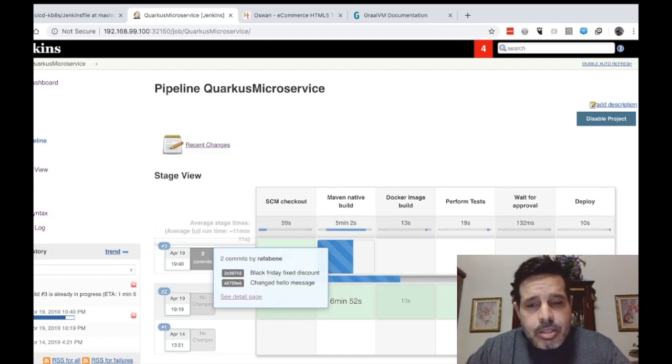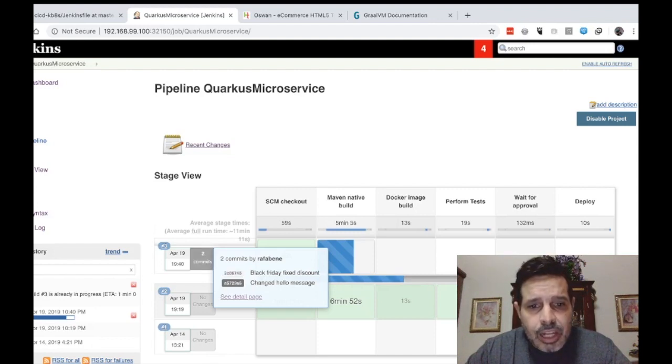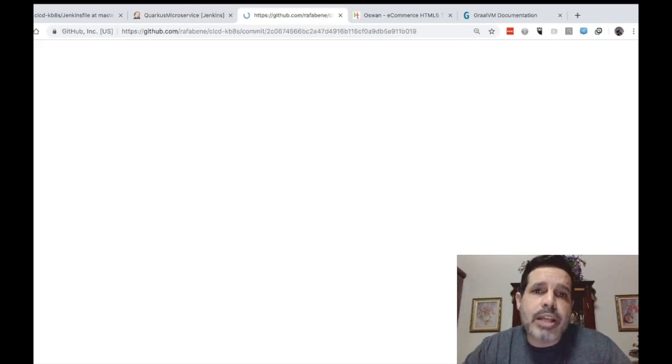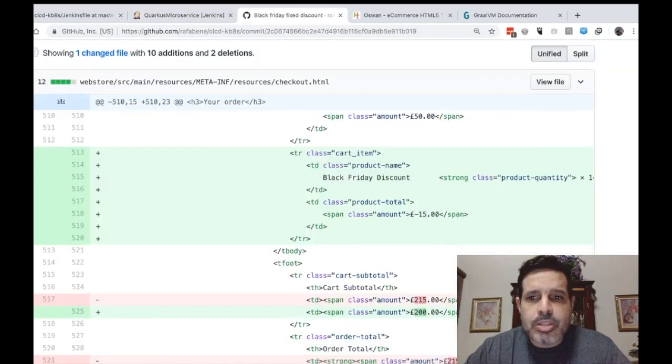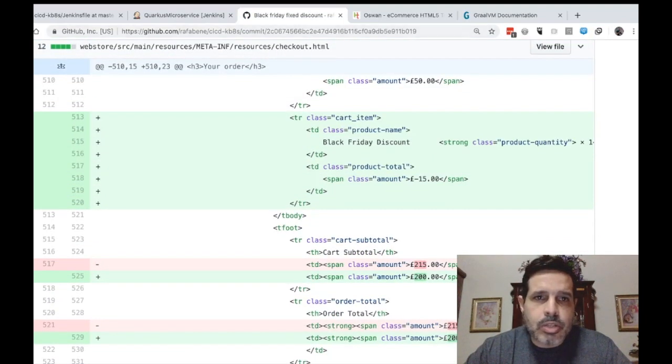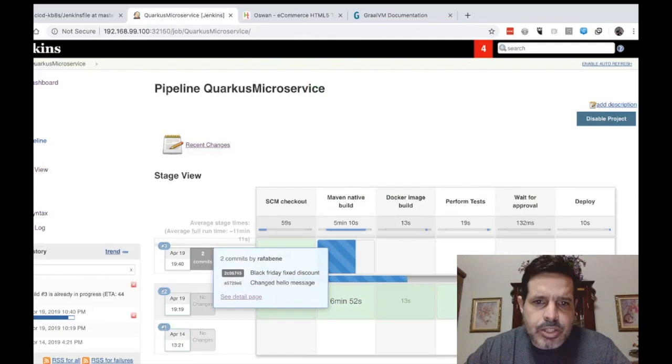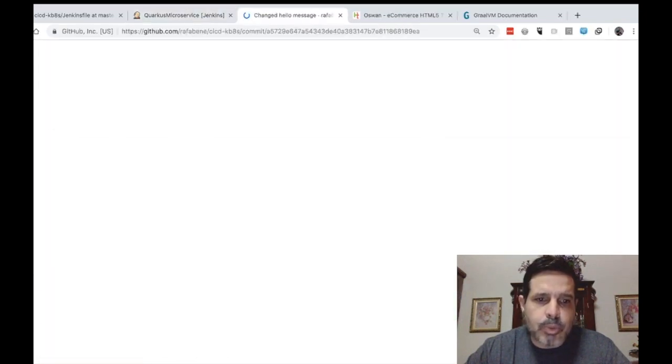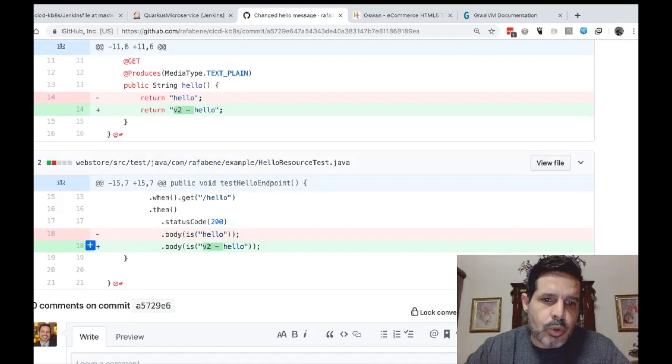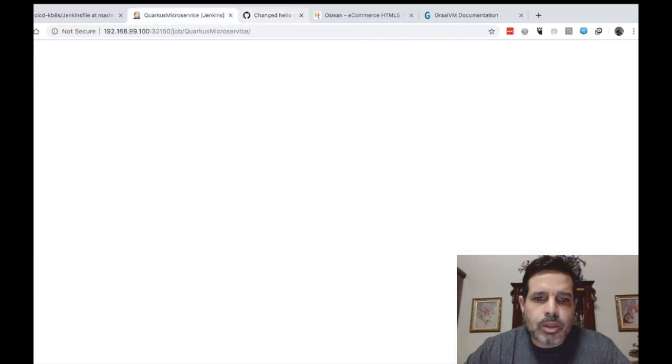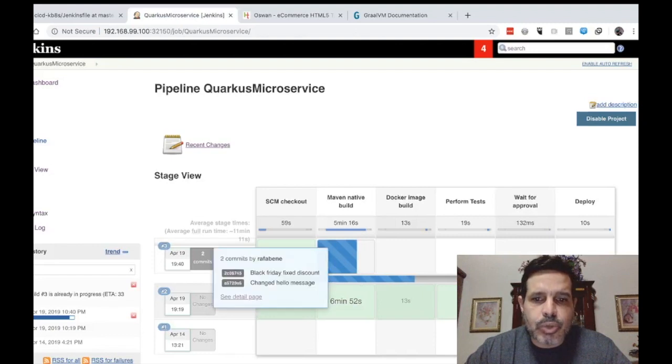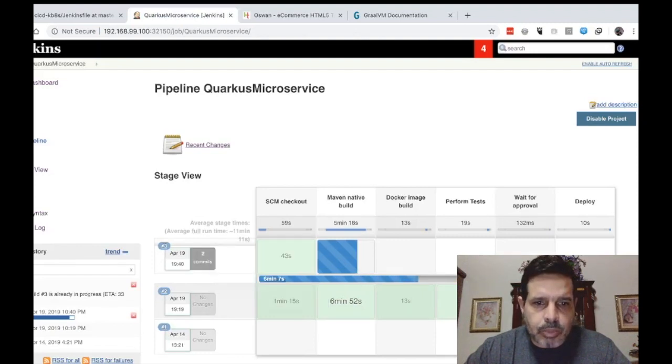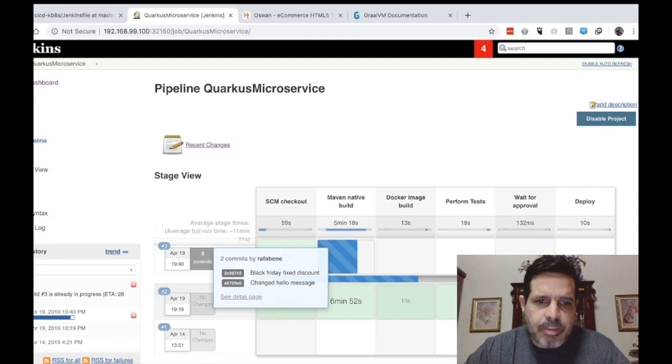Because Jenkins is integrated with GitHub, we can even click here in the link and that will redirect you to the GitHub repo where you can see the changes performed. So let's close this. Return to the changed hello message. We can see the two files that we modified to add the v2. So these are the two changes that triggered this build. And we can see that it was performed by Rafa Bene, which is my username.